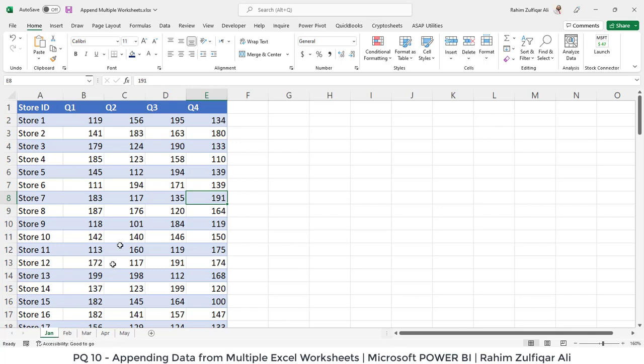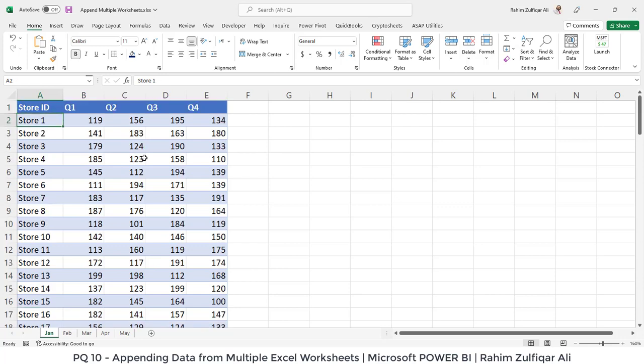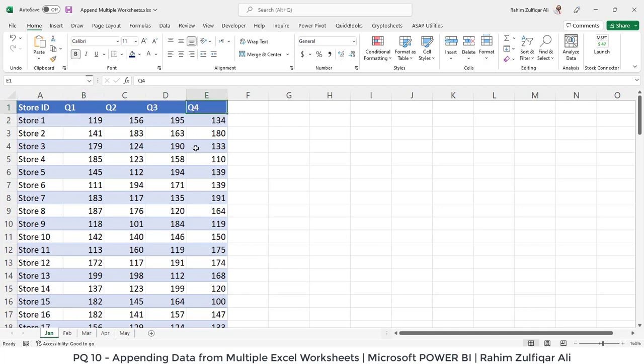If you can see this January data, we have five columns. There are approximately total hundred stores and we have quarterly sales: Q1, Q2, Q3 and then Q4. So total we have five columns.